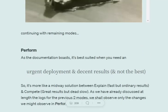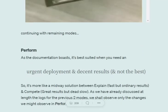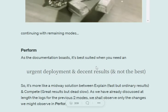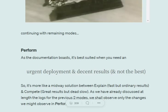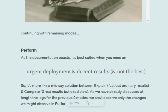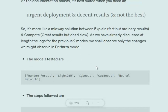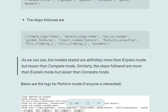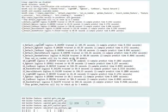Moving on to perform mode. According to documentation, for urgent deployment with decent results - better than explain but not as good as compete - perform can be used. The models tested are Random Forest, LGBM, XGBoost, and CatBoost. The steps followed are similar to compete but fewer. These explanations were already covered in the compete section.